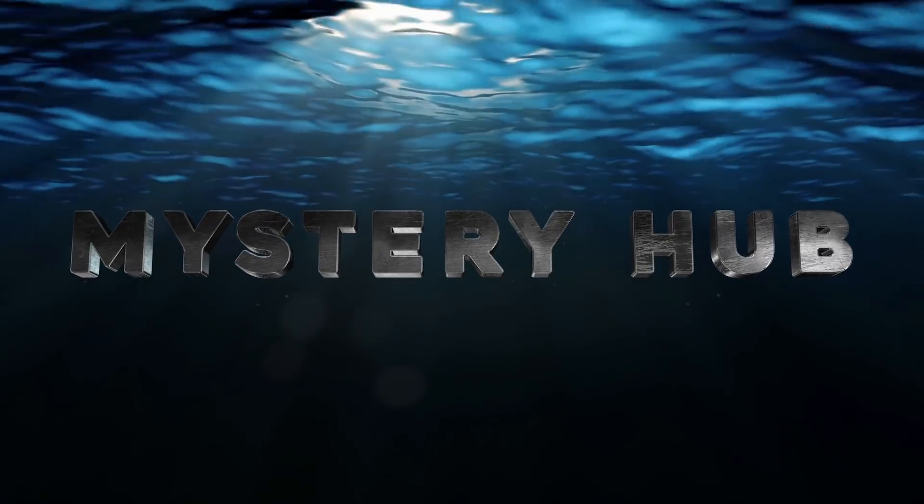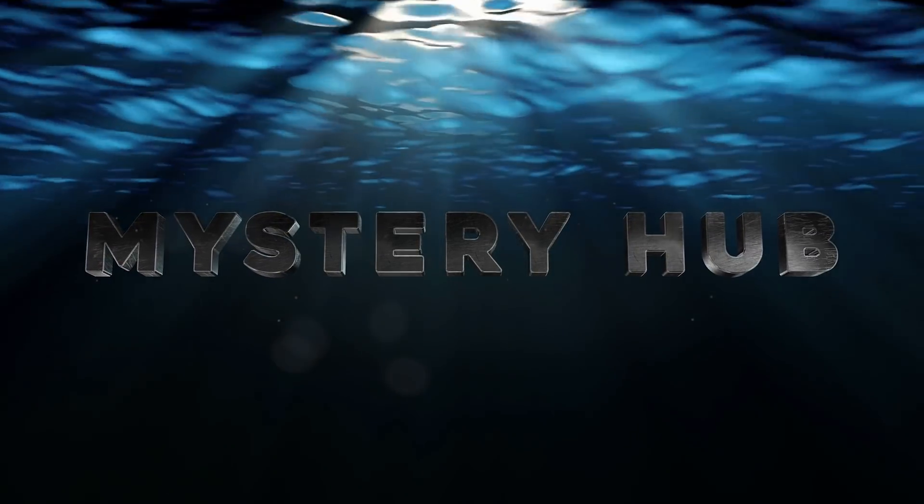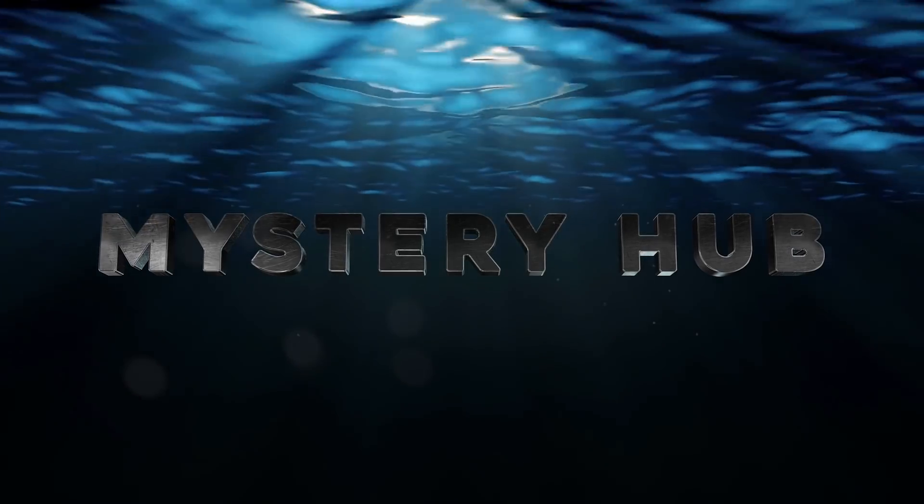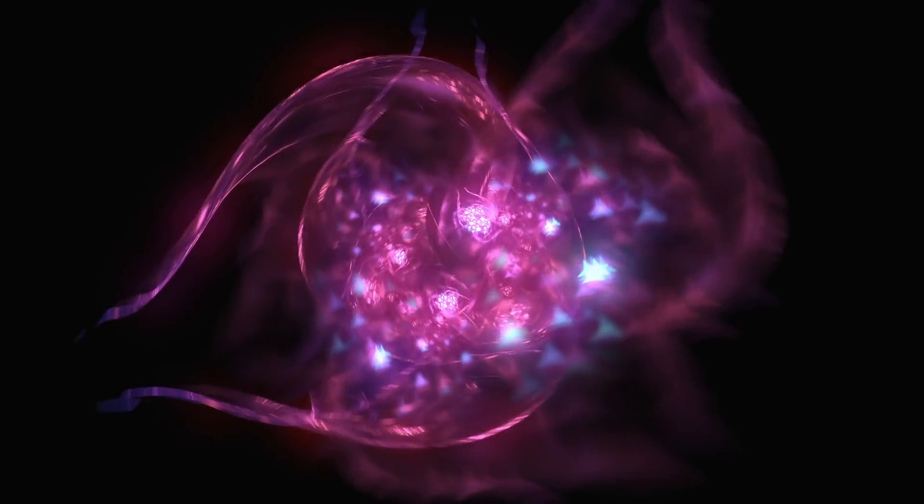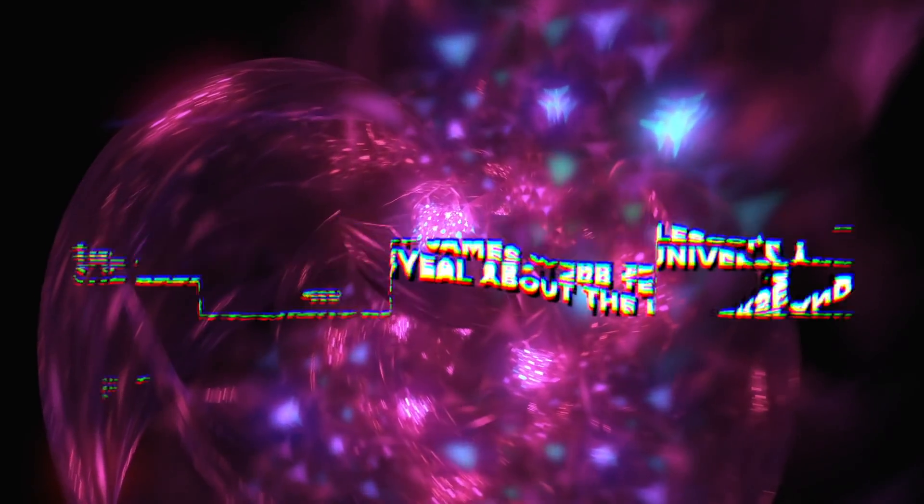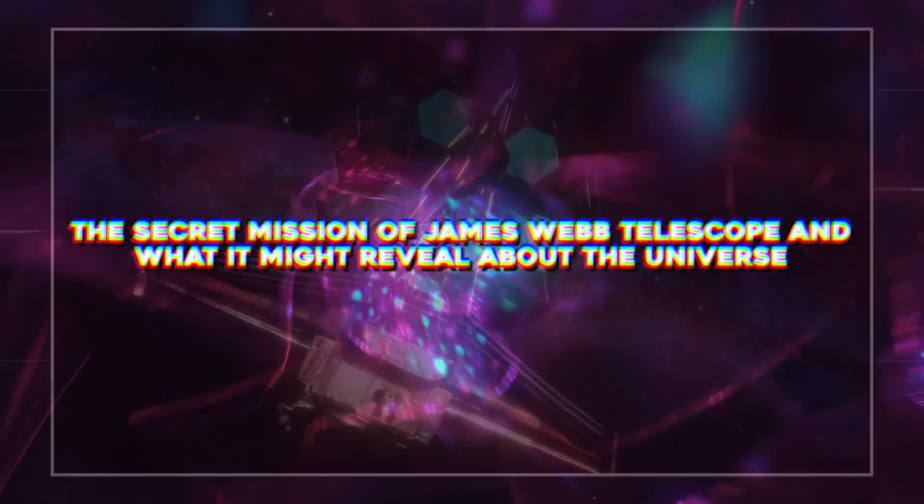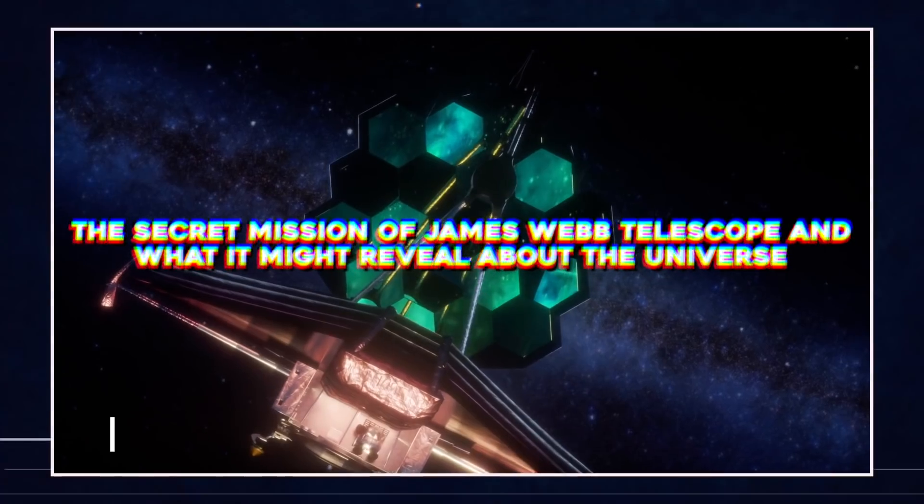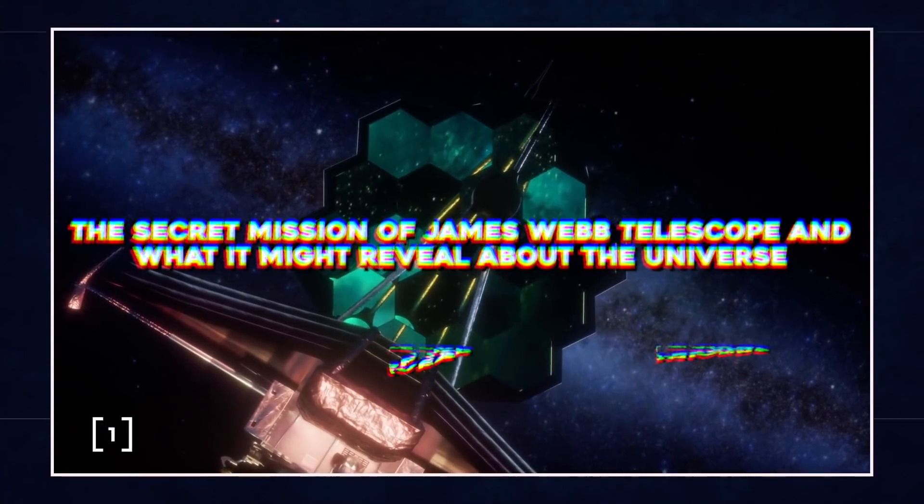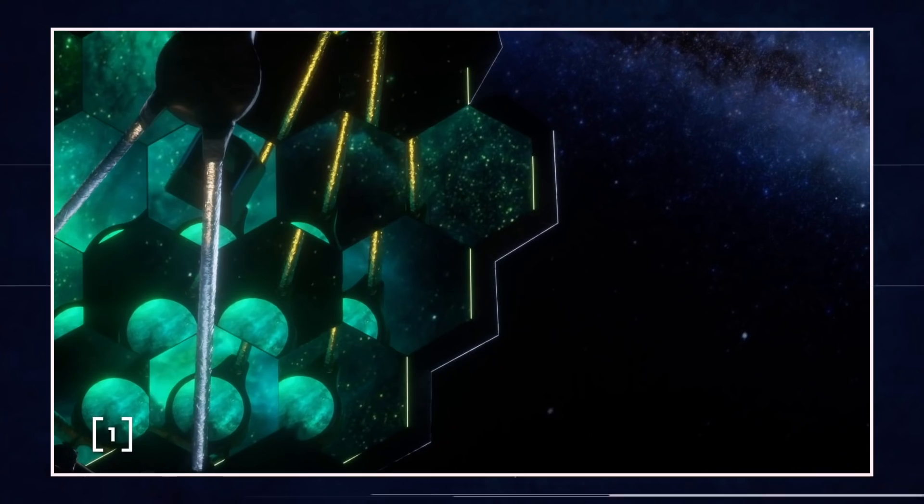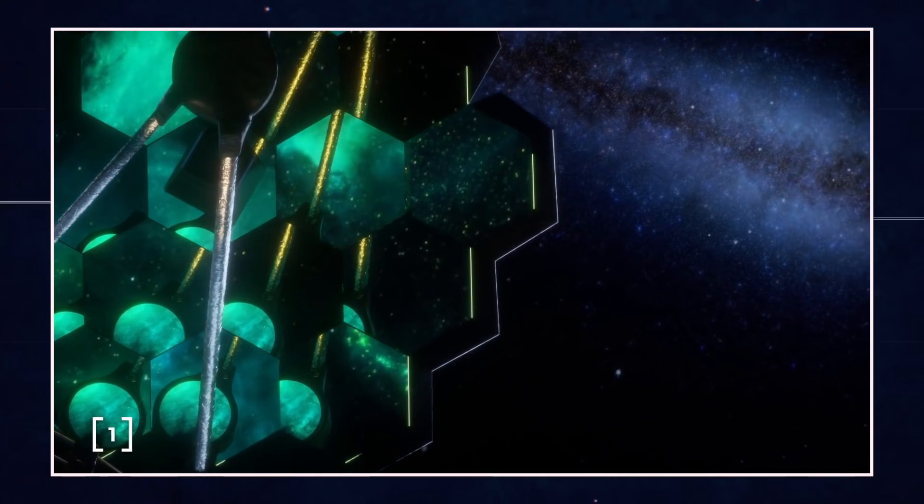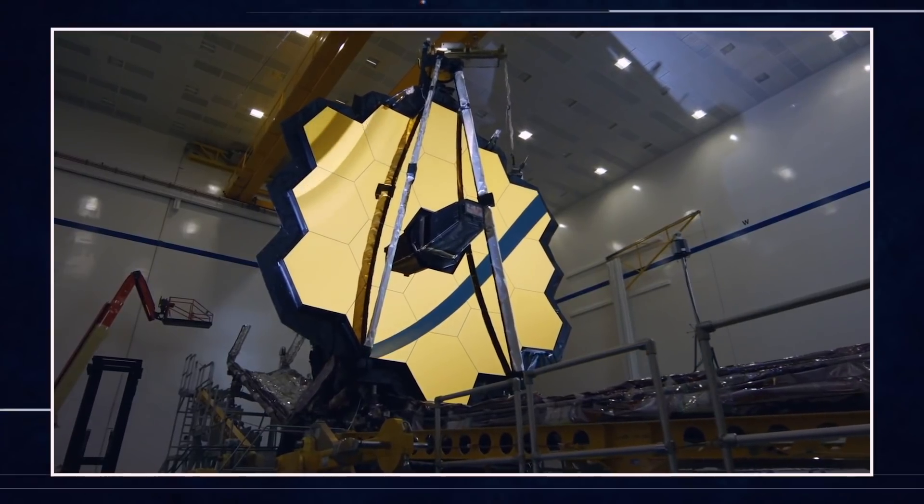Welcome to Mystery Hub, where we unravel the deepest and darkest mysteries of the world for you. In today's video, we are going to talk about the secret mission of James Webb Telescope and what it might reveal about the universe. So if you want to know more about it, stay with us until the end of the video.